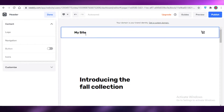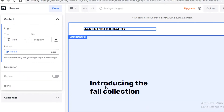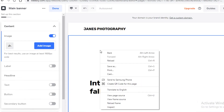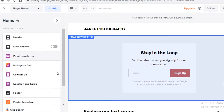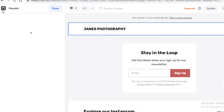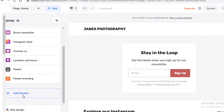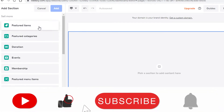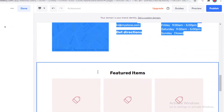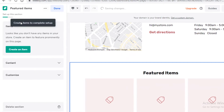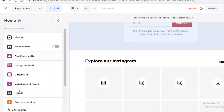Now I can start customizing the website. Just click on any section you want to edit — if I click on the text I can edit it and add 'Jane's Photography'. I'm going to remove the main section by clicking 'Hide Section'. Then I'll go to the editor, click 'Done', click 'Add Section', and look for a different way to brand my photography portfolio.